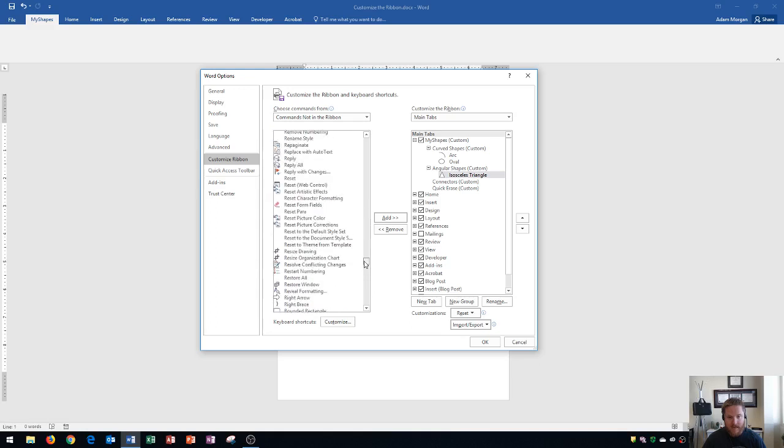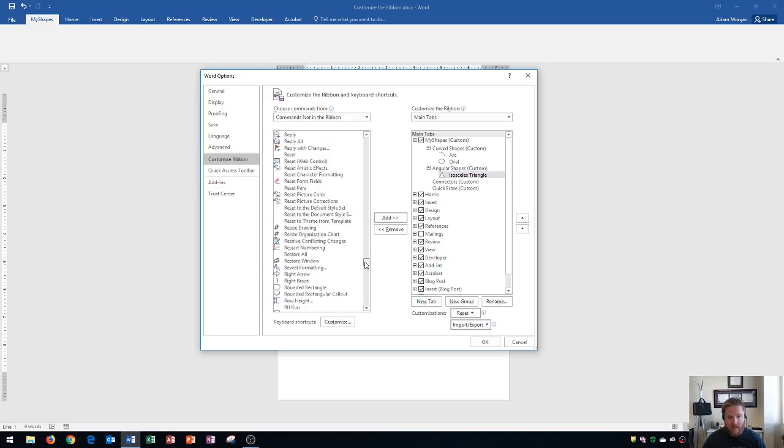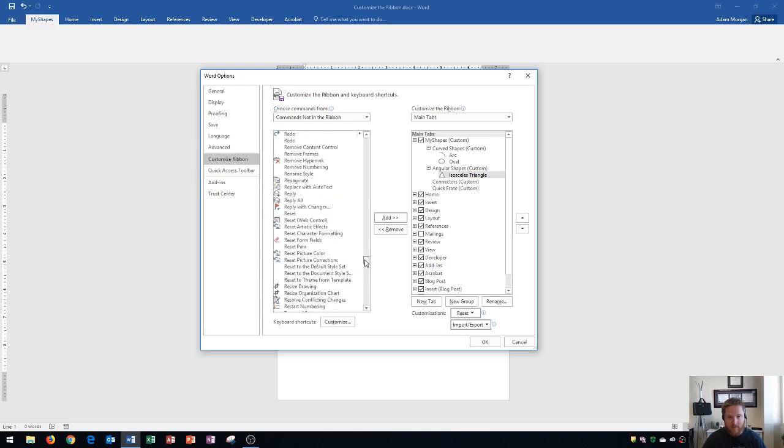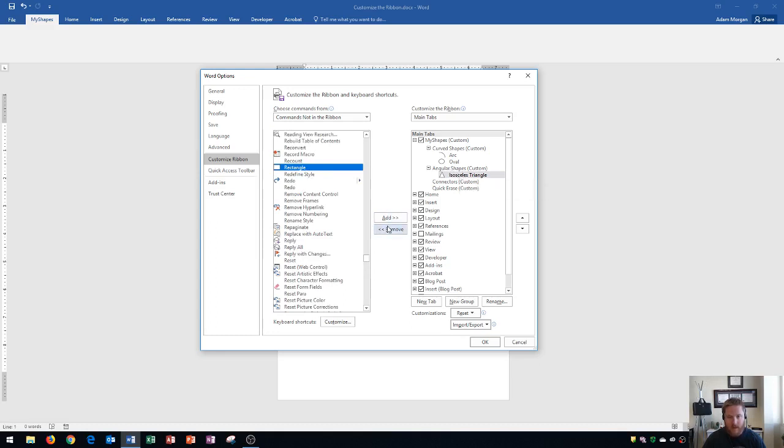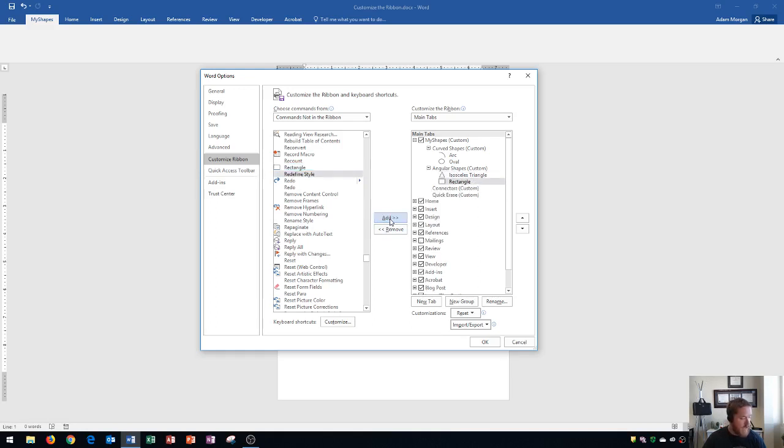Next thing I'm going to add in here is a rectangle. So I find the rectangle. Click it. Again, either the angular shapes can be in gray or the last button within it. And I click add and it gets moved over.